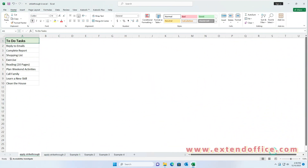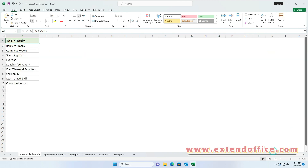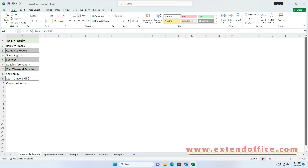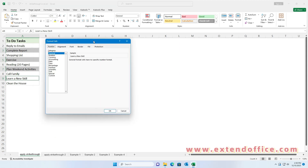Method 2: apply strikethrough by using Format Cells. Select the cells that you want to add strikethrough to. Then right-click and choose Format Cells from the context menu.